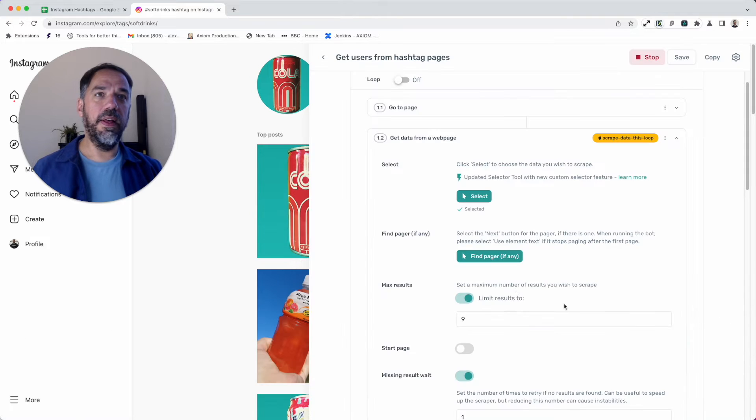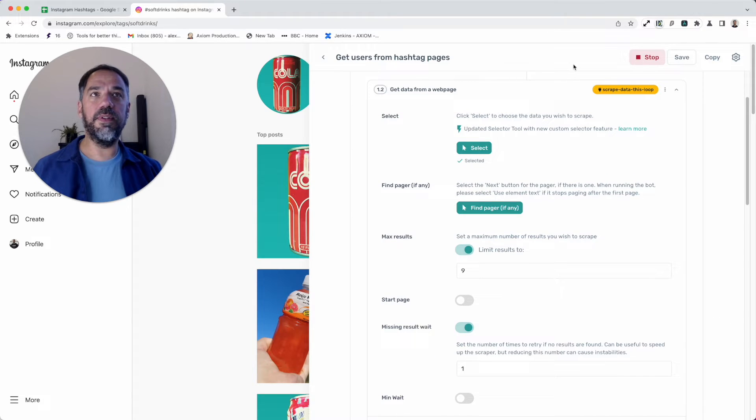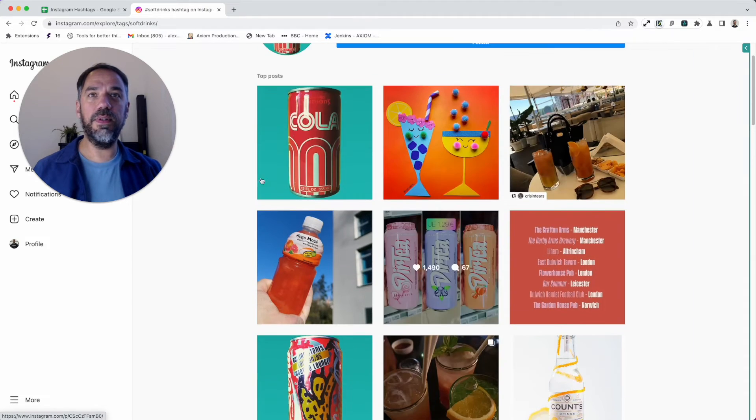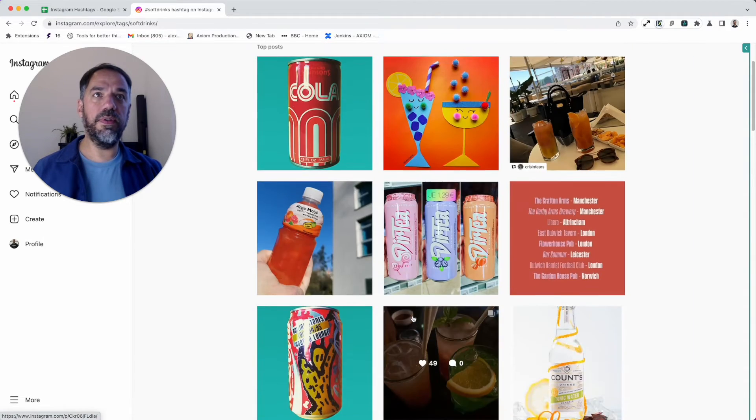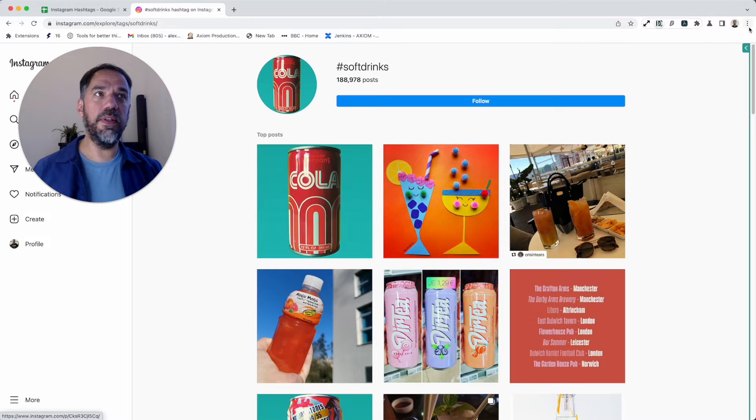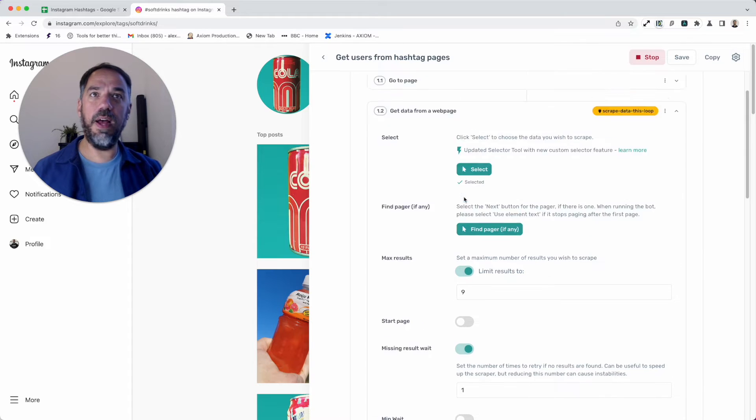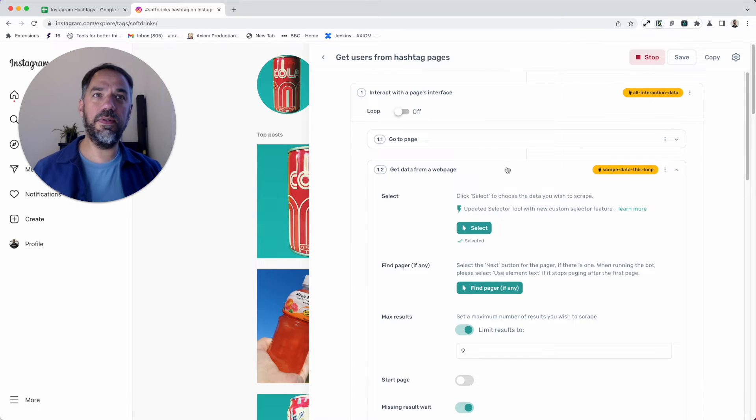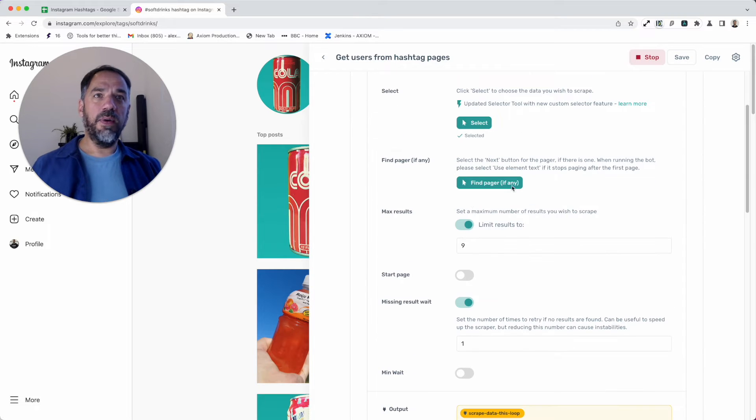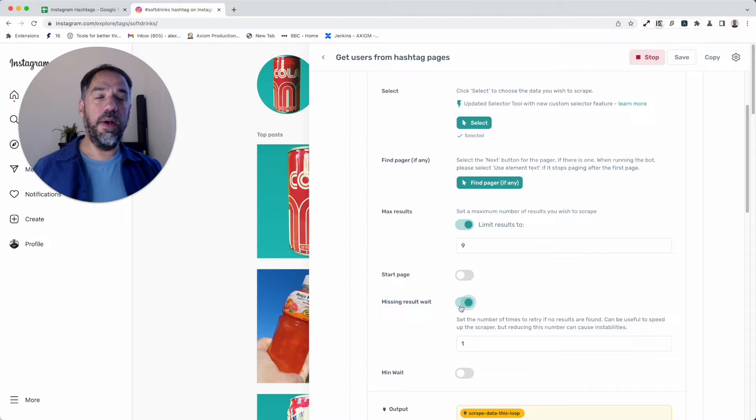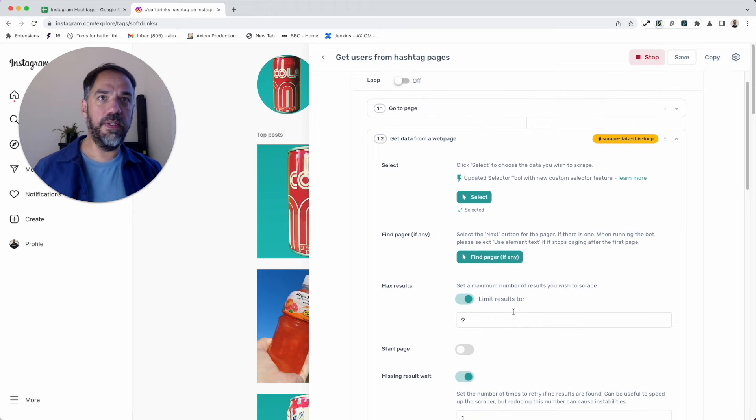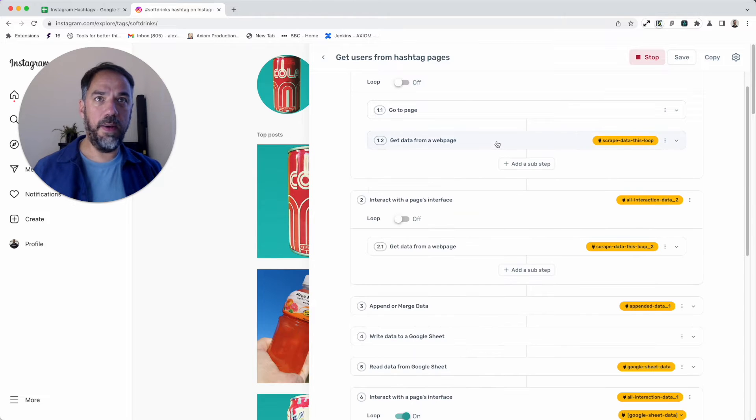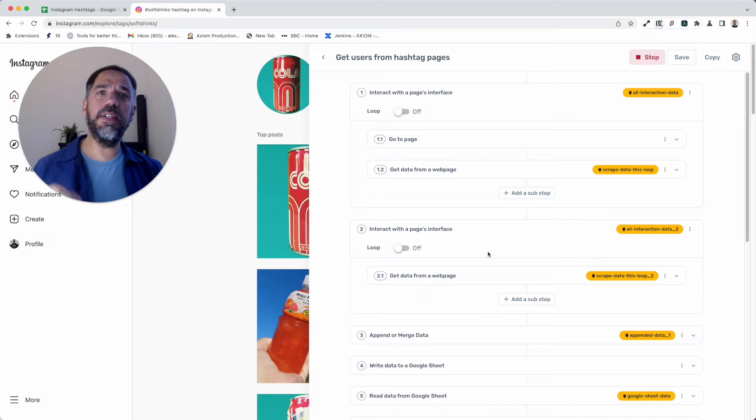Press complete. That's the first scrape done. I limited the results to nine because what I observed from the page was there are nine results for top posts. This is what I talked about earlier in the video—I had to add two scrape steps to do this. We don't need a pager, and I've limited the results to nine because you only need nine results. I reduced the missing wait to one just to speed the bot up a little bit.